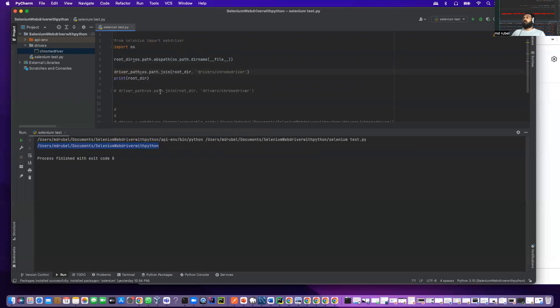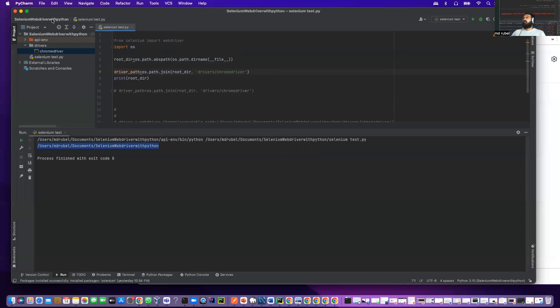What I'm saying here is I create another variable called driver_path. I'm using os.path, then I'm using the join function. In the bracket I provide the root directory location, comma, and the chrome driver location. I put drivers slash chrome driver.